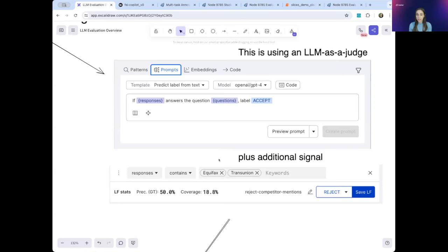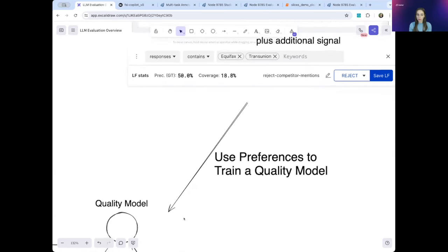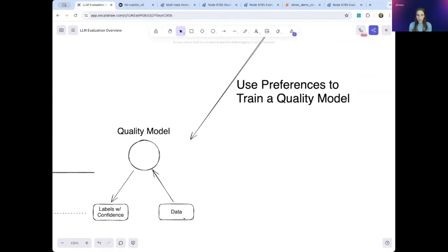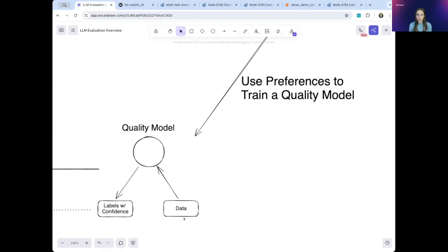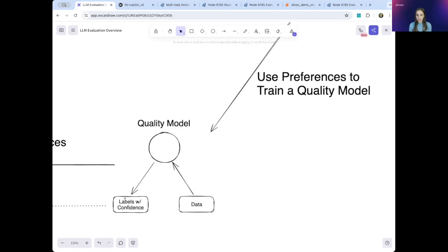You can then use these sources of signal, both manual and programmatic, to train a quality model. And this quality model learns your preferences. So given any data point, it can output a label and confidence in that label. This allows your labeling to scale beyond your current data to any future data you might want to use as well.